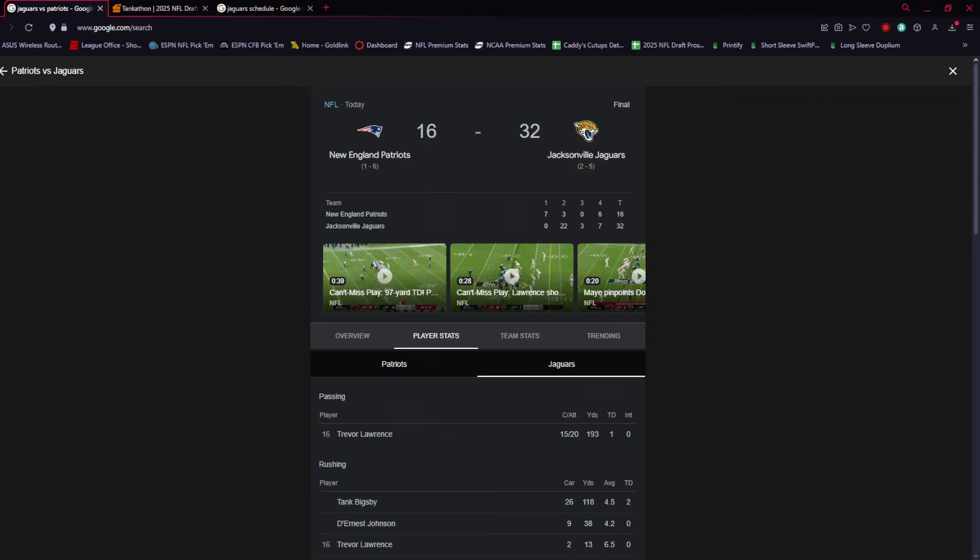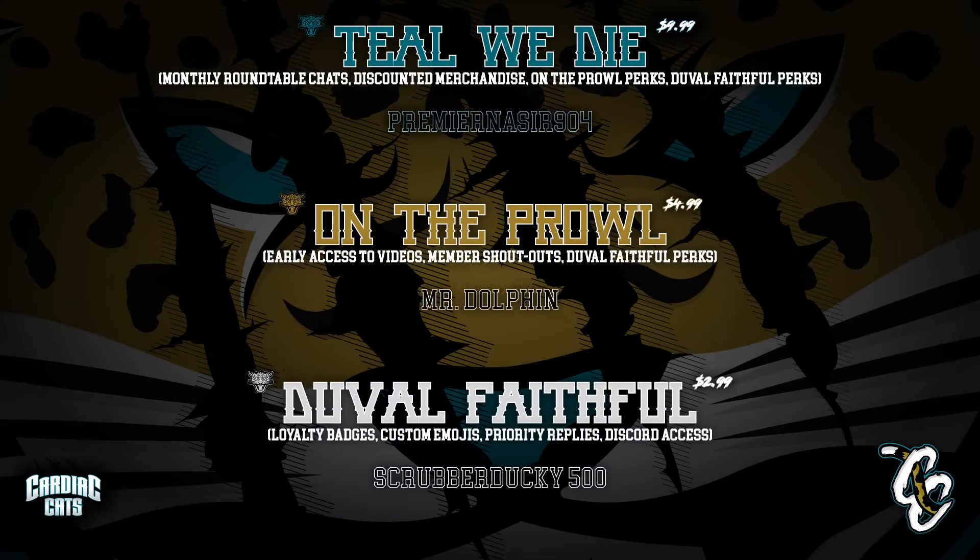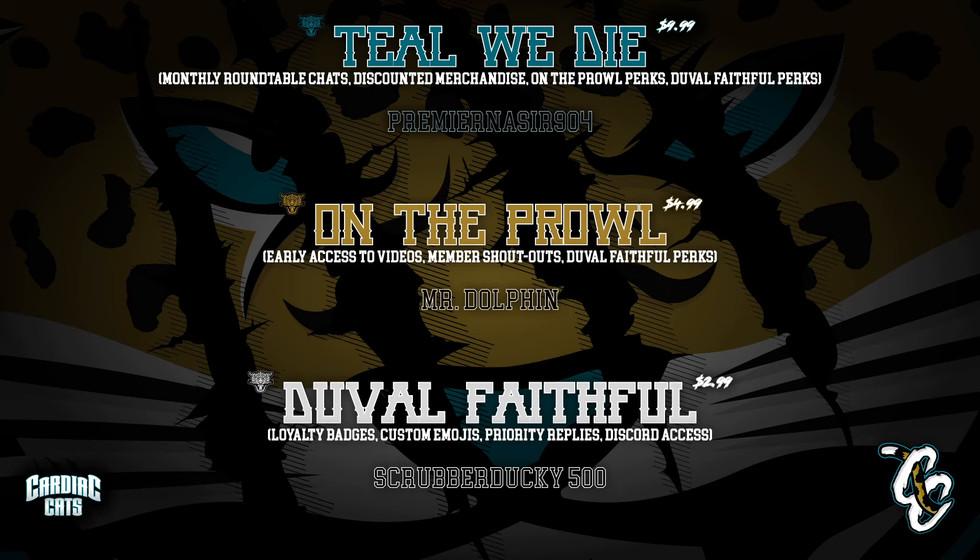Shout out to our channel members - we got Premier Nasir 904 in our Till We Die rank, we have Mr. Dolphin and On The Prowl, and we have Scrubber Duck 500. With that all said, thank you all for watching, hope you have a great rest of your day.